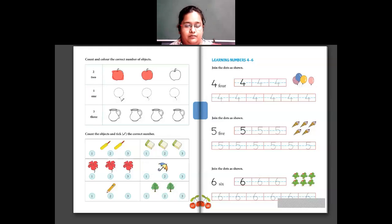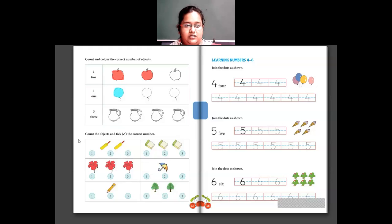The next number is 1. There are balloons here, so you color 1 balloon. There are 3 balloons, but we need only 1. Then we have 3: you count 3 jugs — 1, 2 and 3 — and color those 3 jugs. So I'll color only 3 jugs.